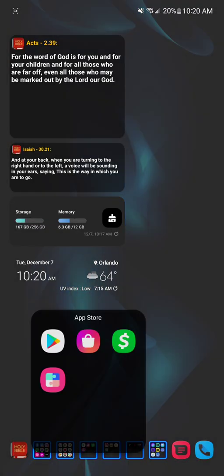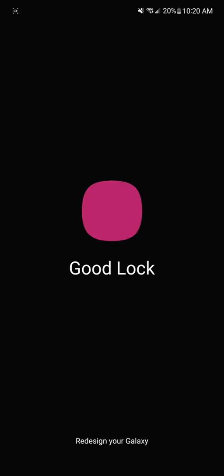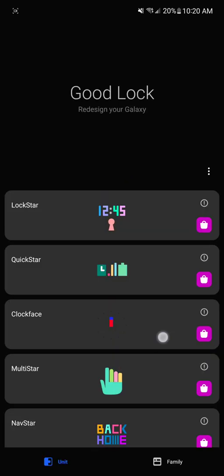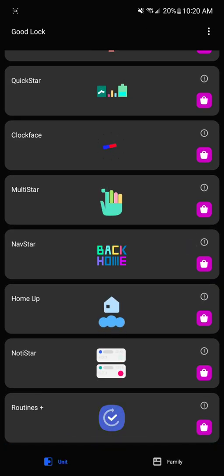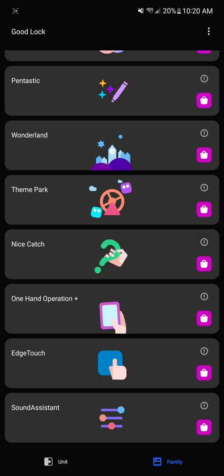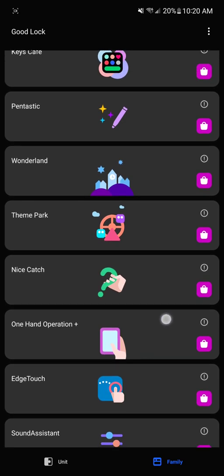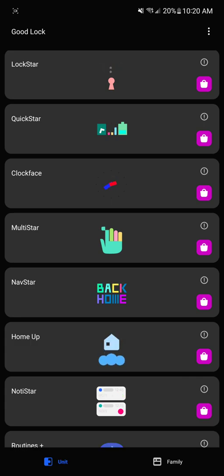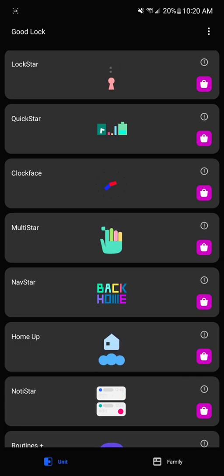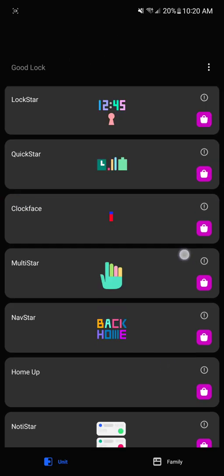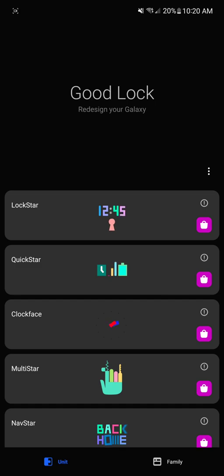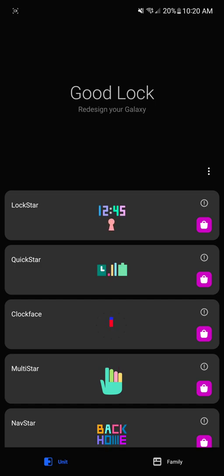Well, what else? Let's go back and check out Good Lock. You'll get some updates. I've already updated them - Theme Park, MultiStar, and NavStar, as well as Home Up. You'll need to click the little pink square once you update and it'll update right away. So far I haven't seen any bugs. Everything's working okay, but again, I haven't fully checked it out. Just got this and wanted to let you guys know as soon as I found out, and I just found it out this morning at 10:15 AM.